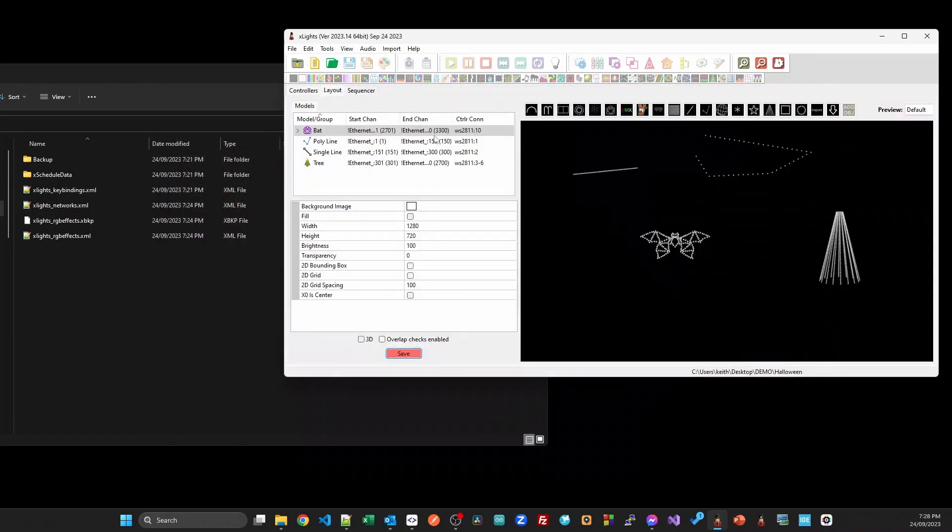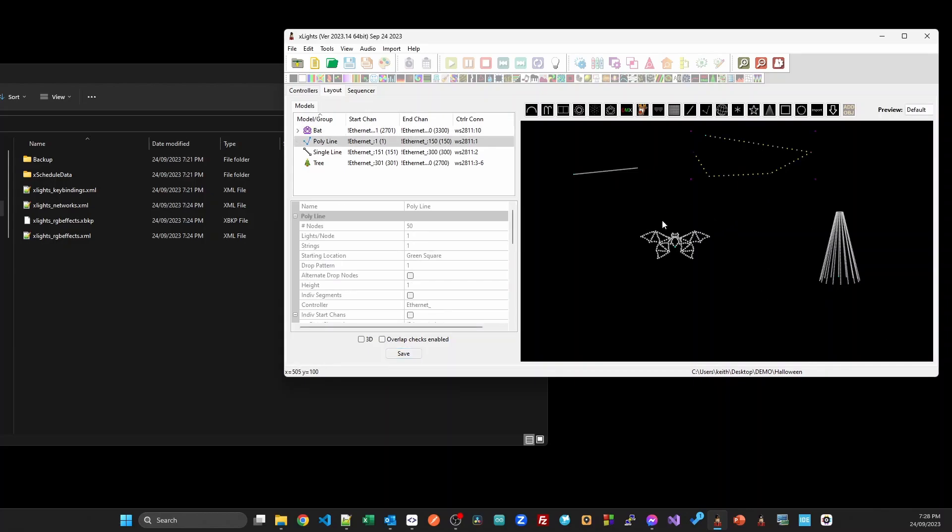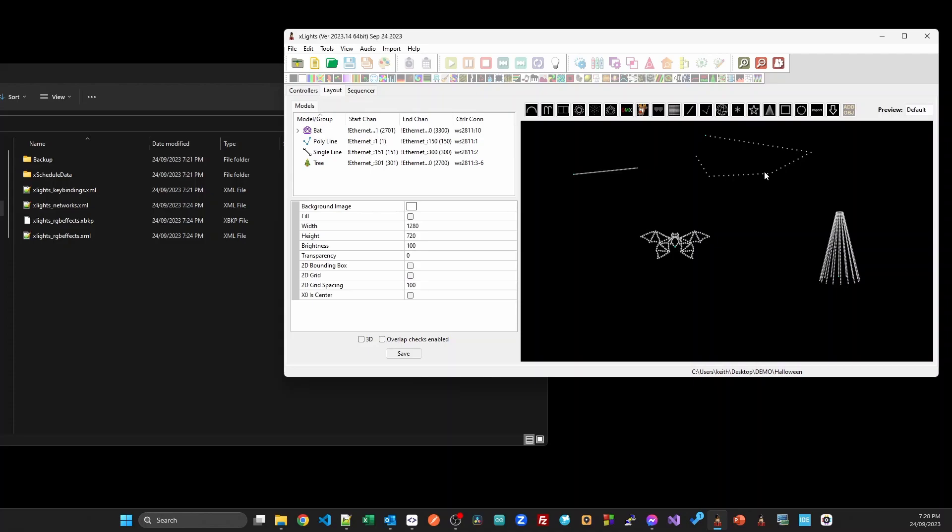I've got a bat model, this is obviously in my Halloween folder. I can come back to the controllers tab, click visualize, I can grab that bat and drop it down somewhere. Now it will also bring across groups, although be warned that when you create a group, the models which were defined in the group in the base folder will always stay before the models which you've added to that group once you've got it in your Halloween folder or your Christmas folder. Now you can unlink them from the base show folder if you right click on the model. That will leave the model here, it's just it won't be linked to the base show folder anymore.